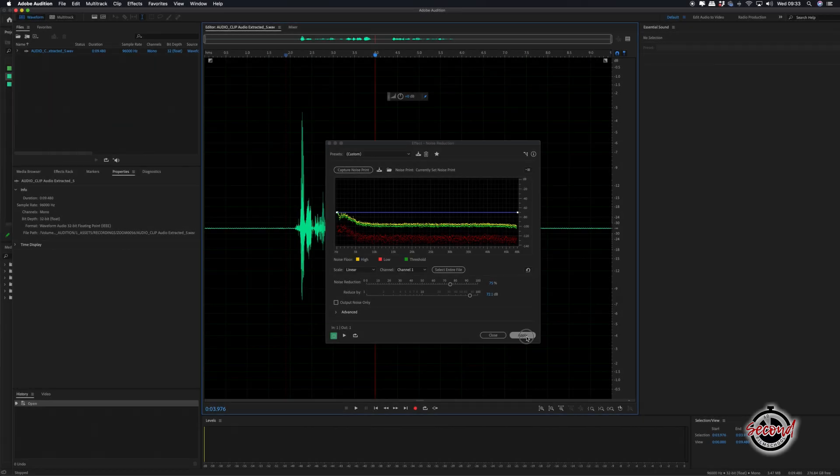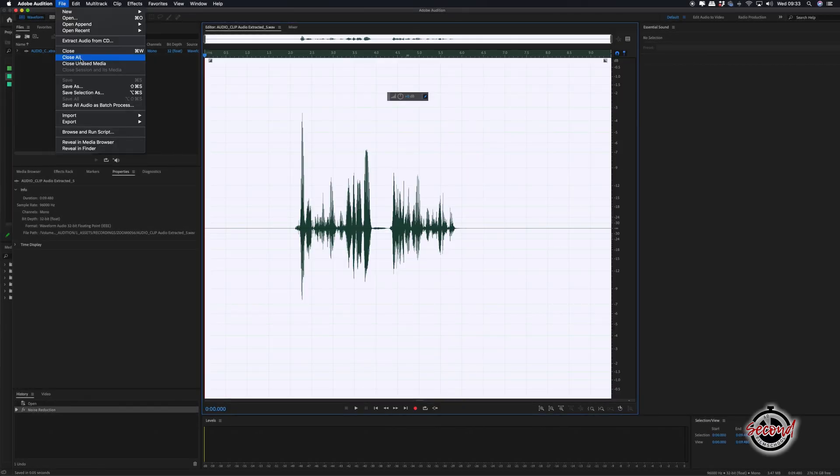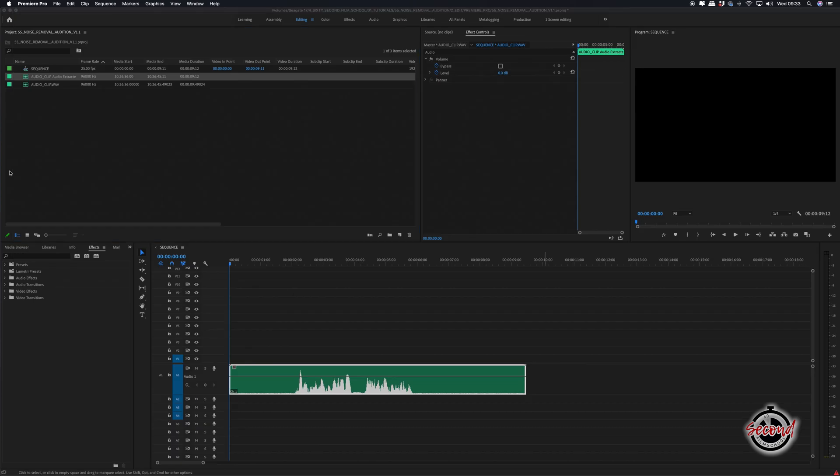When finished click Apply then save your audio and close Audition. Back in Premiere the changes will be applied to your audio clip.